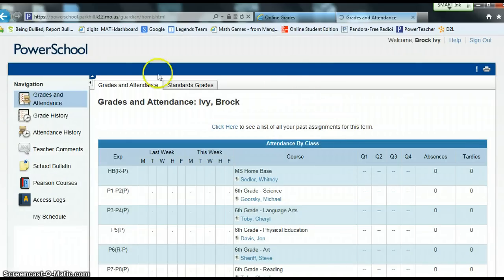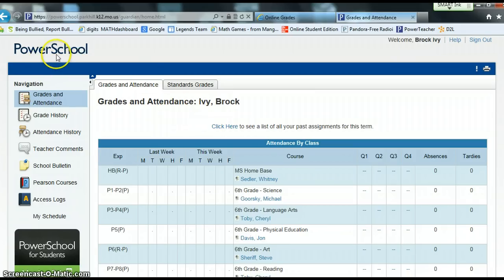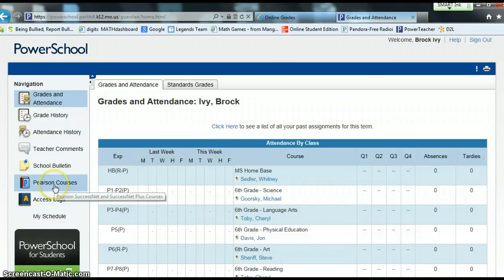It should take you directly to this page that says Grades and Attendance. Obviously you are in PowerSchool so you can view grades here as well. But I'm going to be showing you Digits, which is over on the left and is a Pearson product.